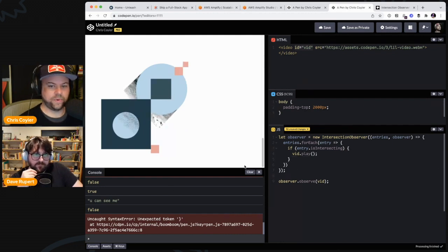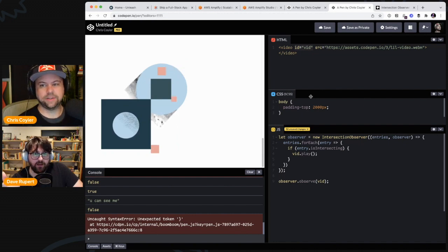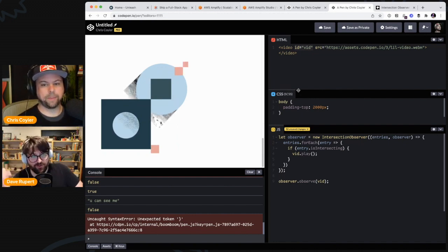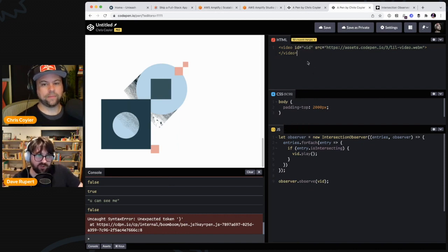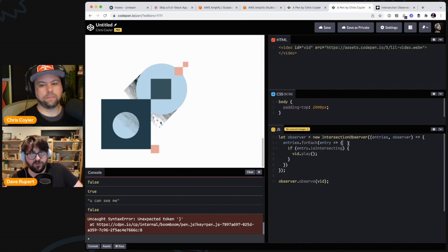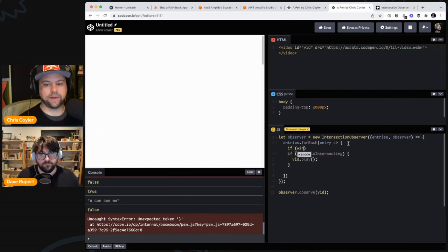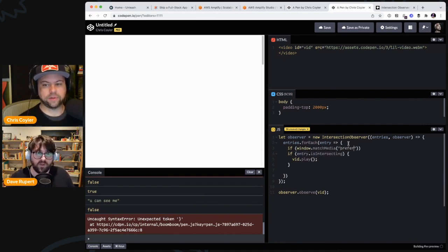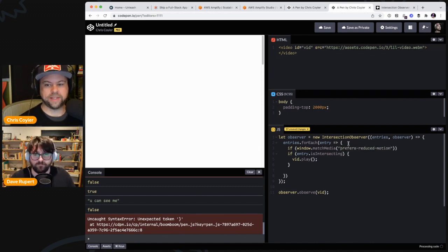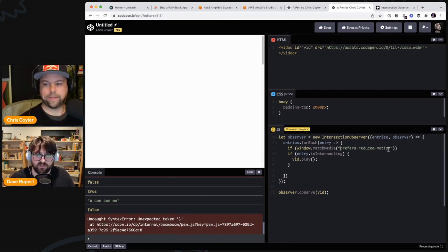Another cool thing you could do is prefers-reduced-motion. You could check for that and then never play, just go to the end of the video or something. That's one of many different tricks you could do here. It almost makes me sad that it didn't occur to me right away. Isn't it something like window.matchMedia with a query like 'prefers-reduced-motion'?